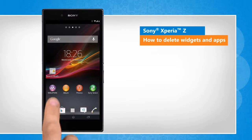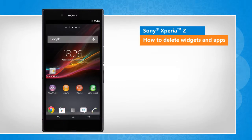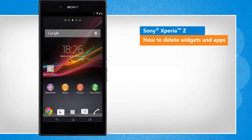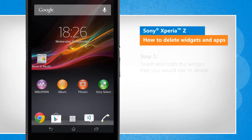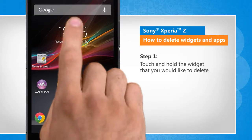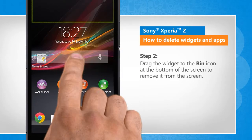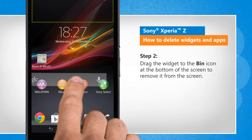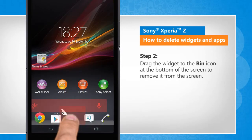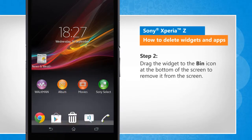Screen transitions shown here are a bit different from the real-time transitions on the device screen. Touch and hold the widget that you would like to delete. Drag the widget to the bin icon at the bottom of the screen to remove it from the screen.